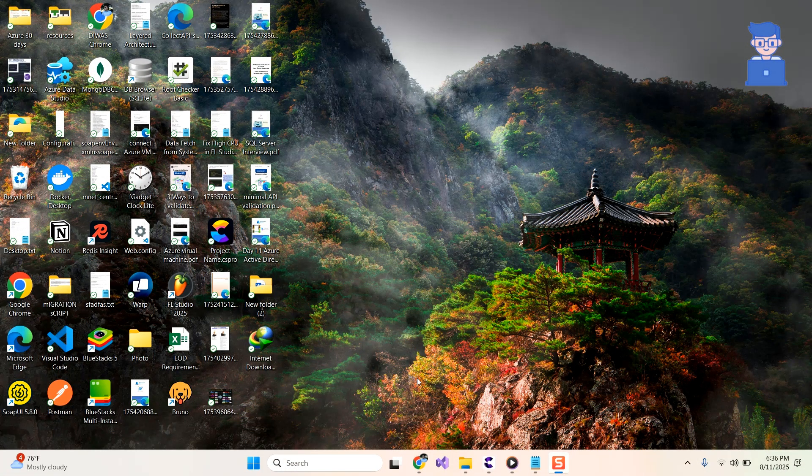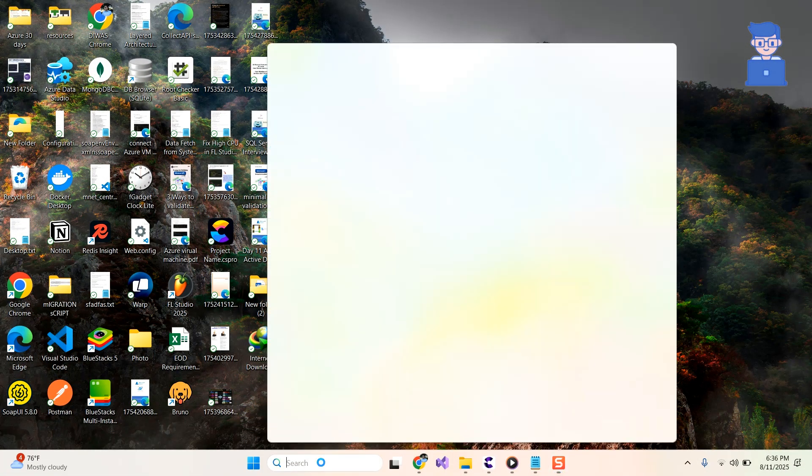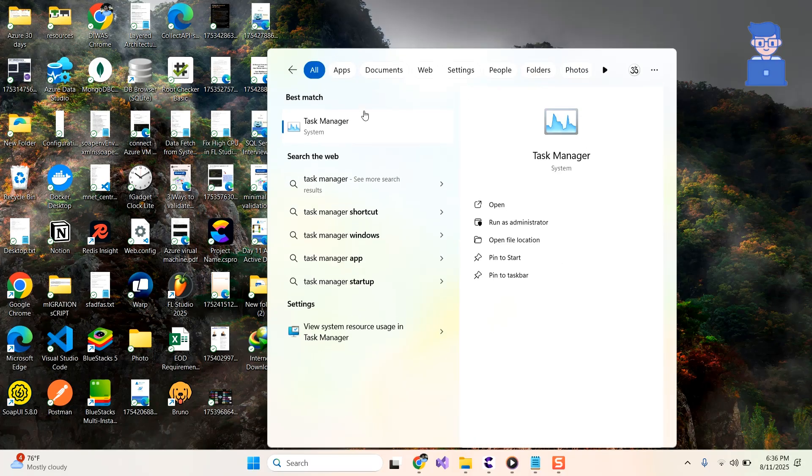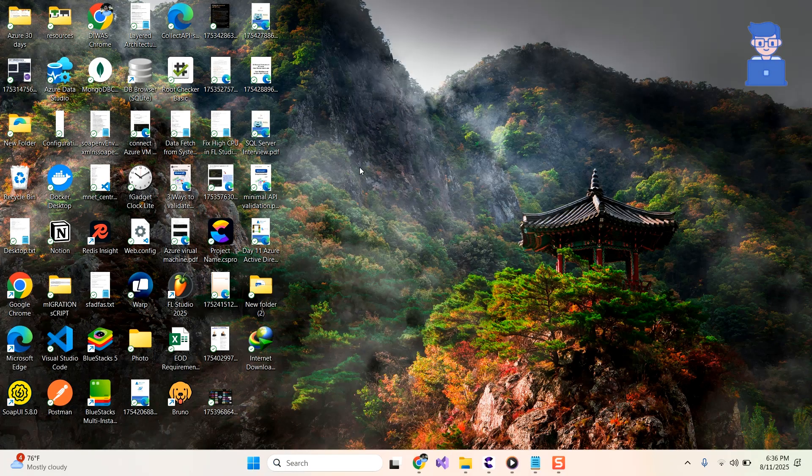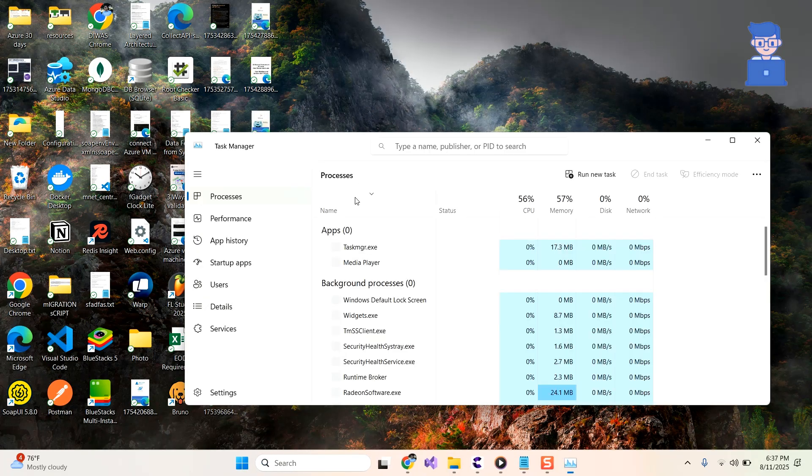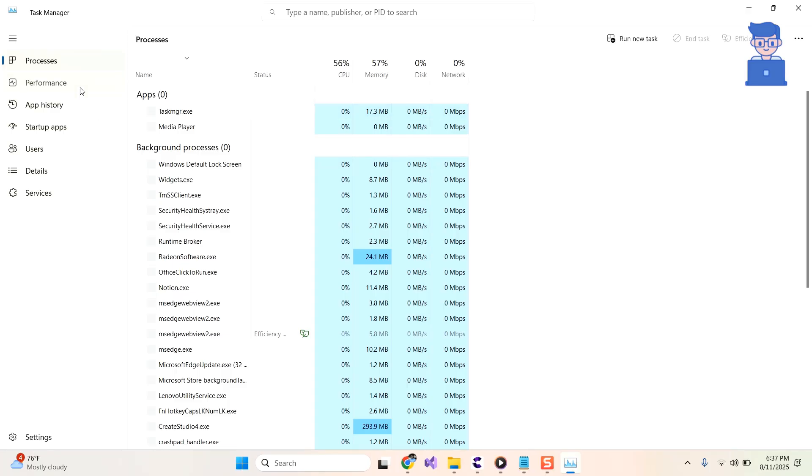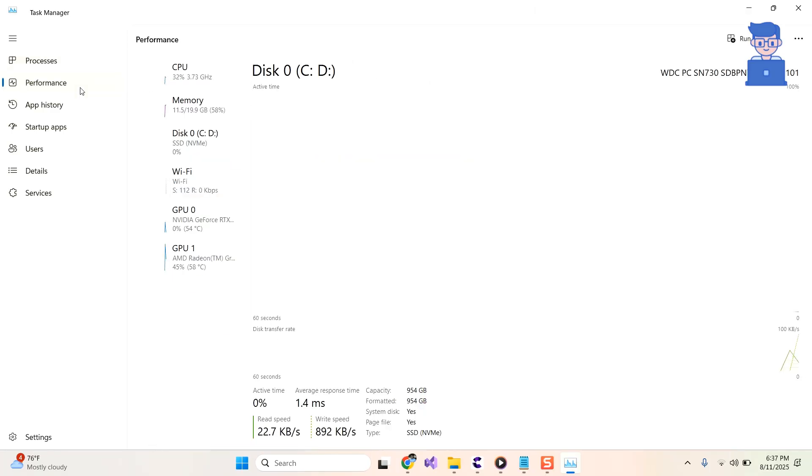For this, go to search and type Task Manager and then select it from the list. On the left pane, click on Performance. Under Performance, click on Disk.